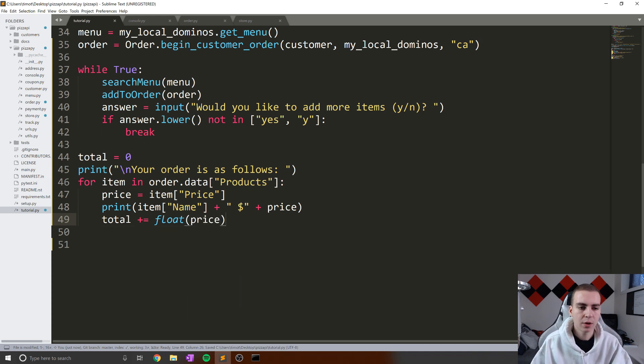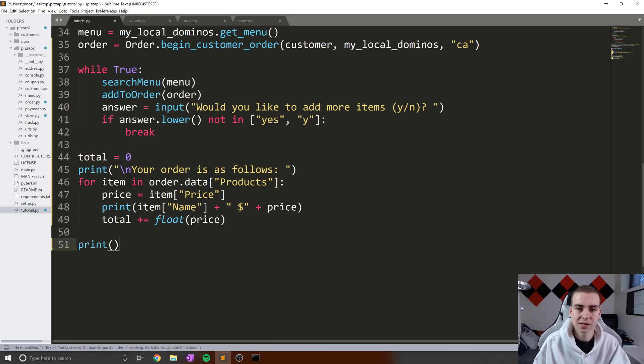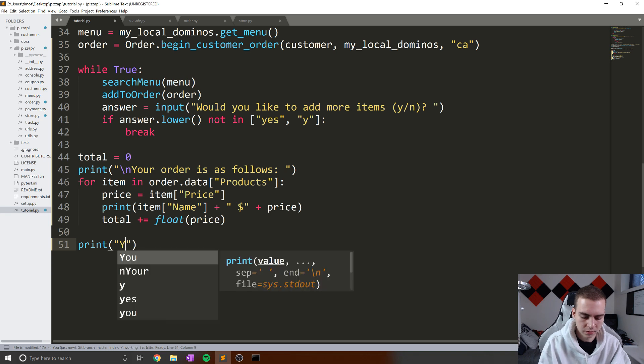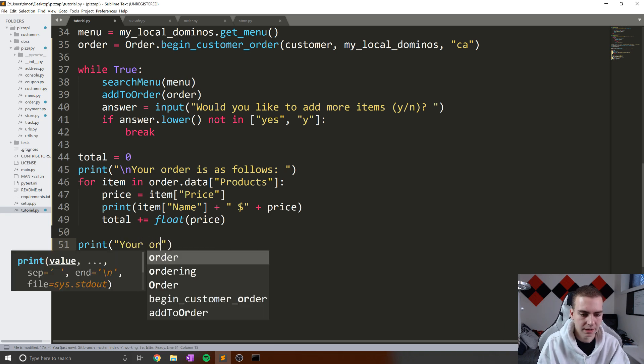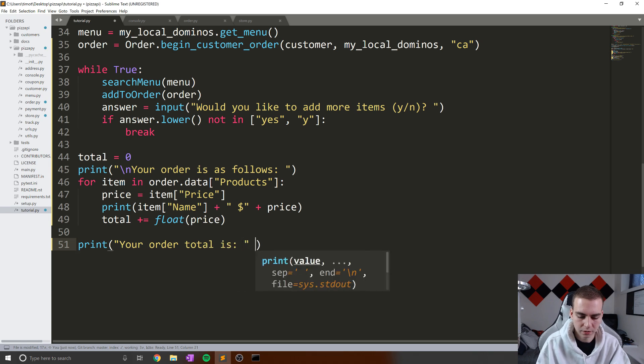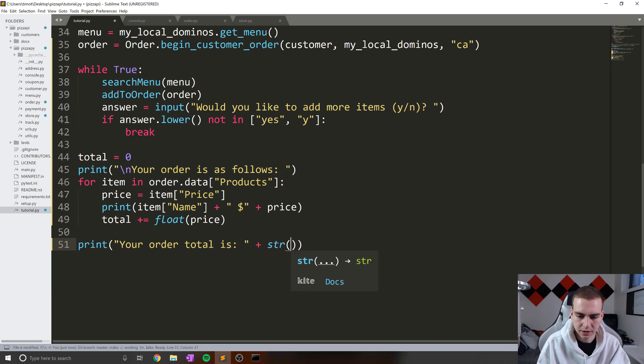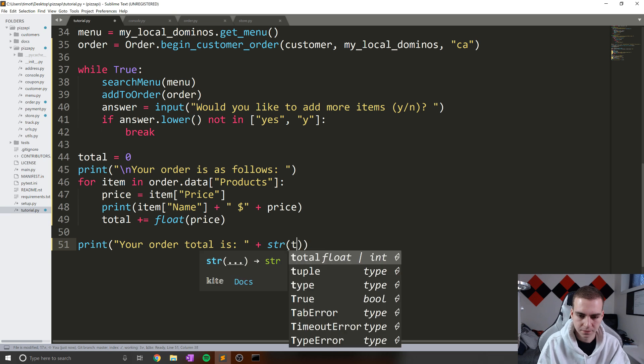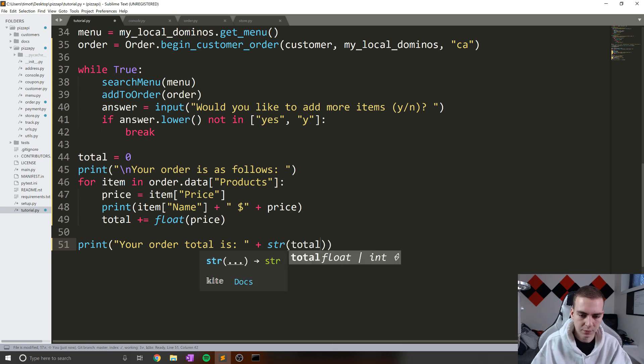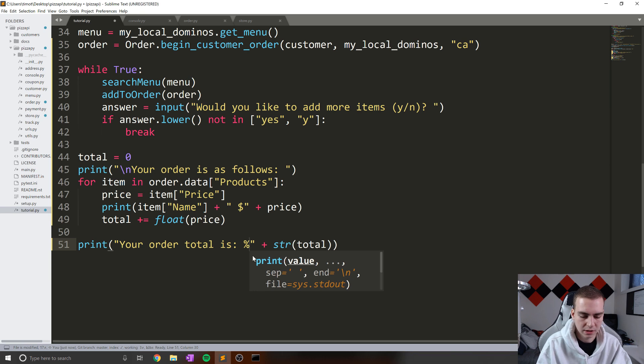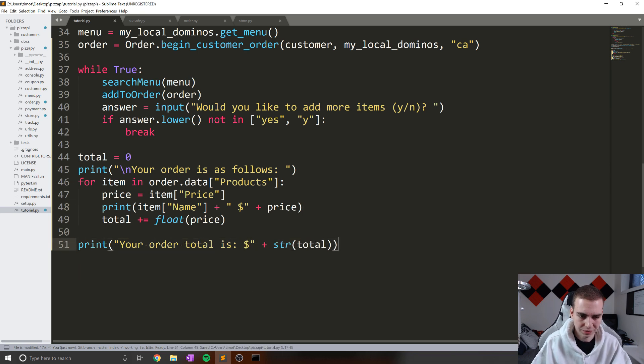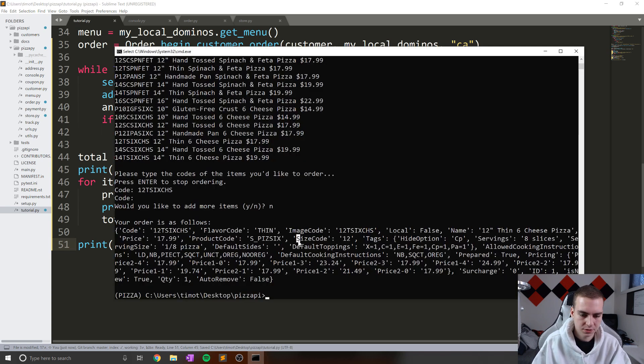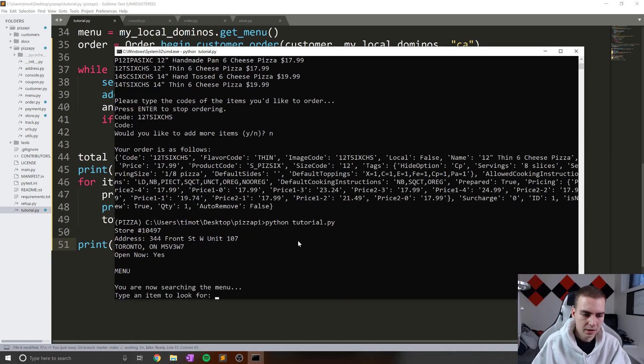So now we should be collecting the total in this total variable. And at the end, once we've listed all of our items, we can say your order total. So your, if I can type correctly here, order total is colon plus. And in this case we'll just do string total like that. And we actually might want to add a dollar sign like so. Okay, so this should tell us how much our order total is. And then after this we can ask for the credit card information, which is what we'll do next. So let's run this Python tutorial.py.